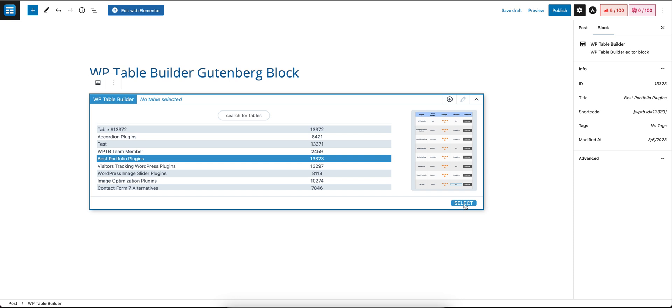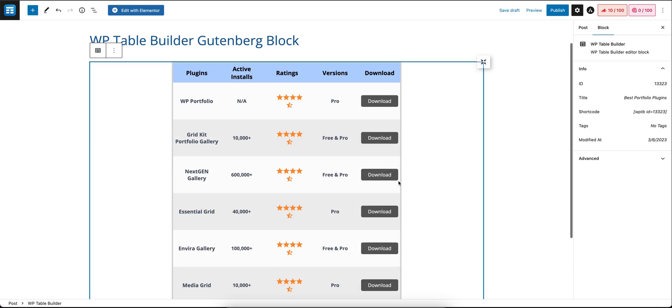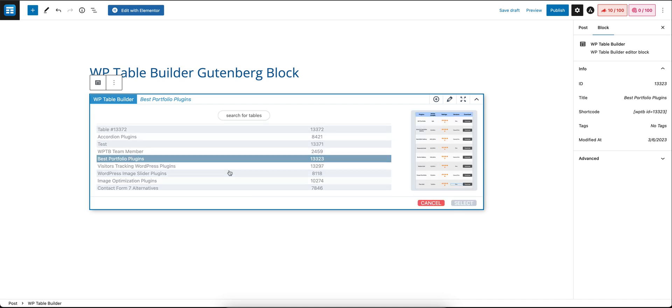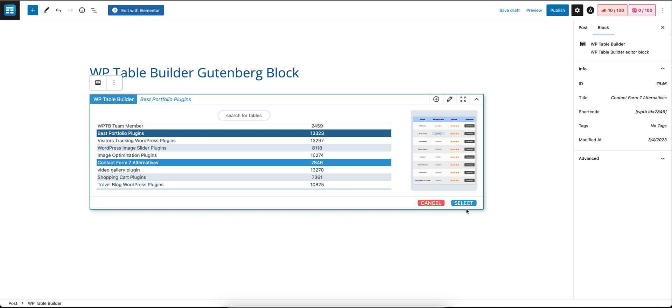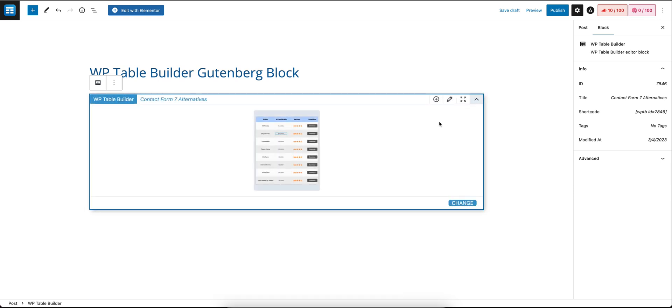The table is inserted and you can also change the table you have selected by clicking on change. Then from the list, select a different table and click on select. And from here you can also edit the table you have selected.